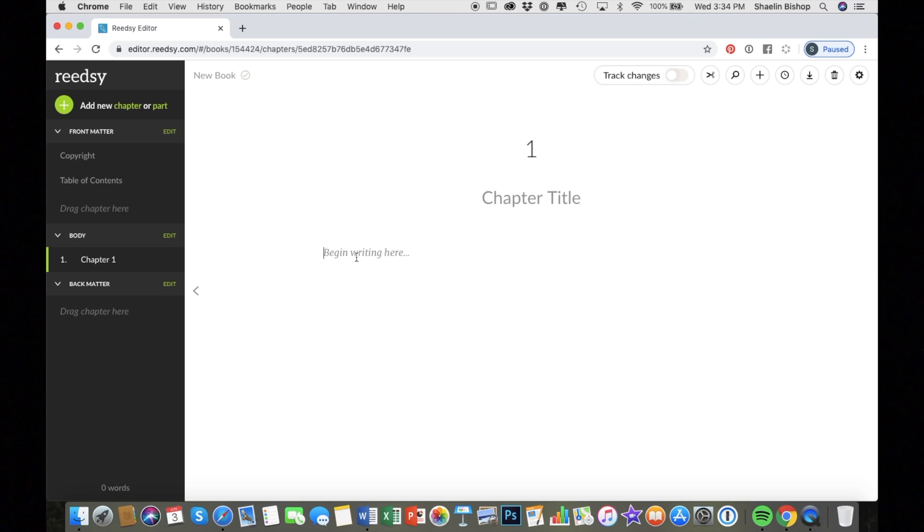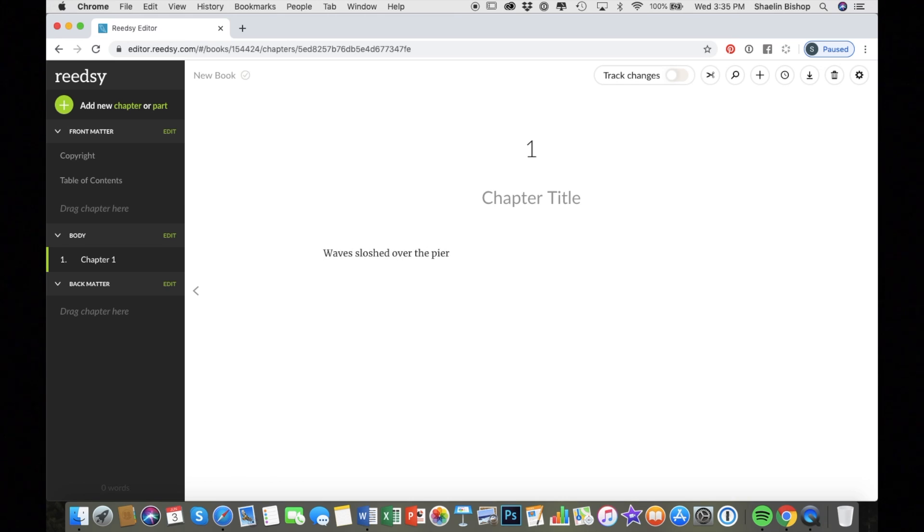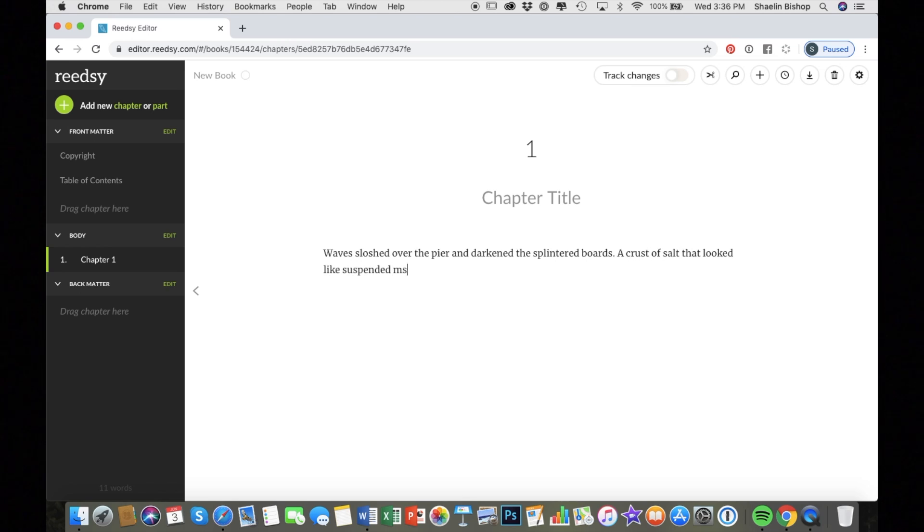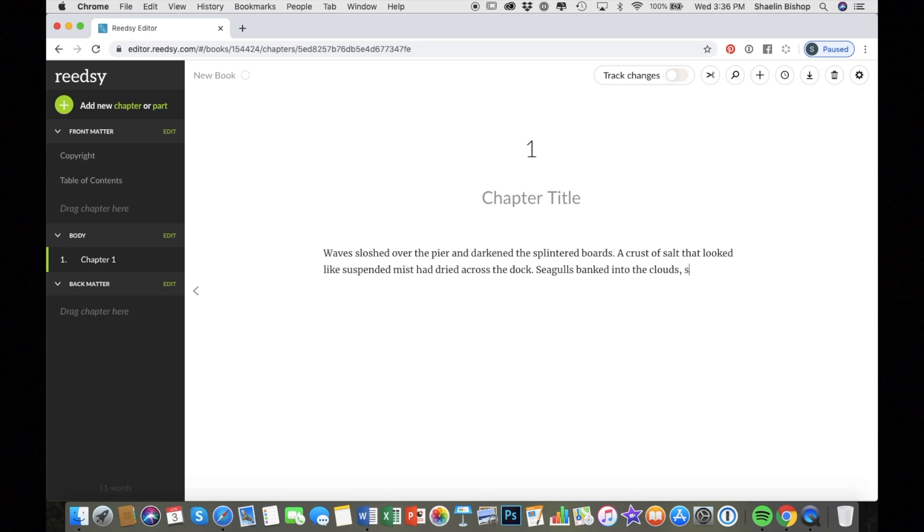So that said, now we're going to look at the Reedsy Book Editor. This is our word processing program. You can use to export to ebook publishing file formats. So I'm familiar with the Reedsy Book Editor. I've used it before. It's pretty similar to Noveler in terms of setup, but it's free and I do find it more functional. They're very, very similar in terms of how they look.